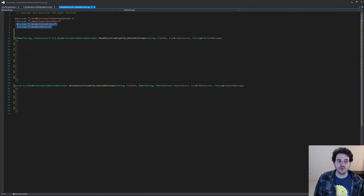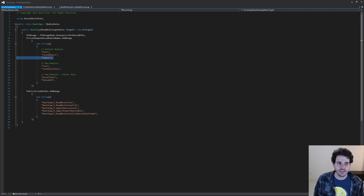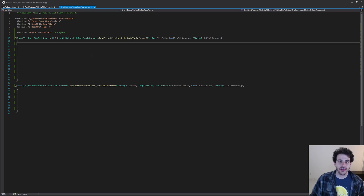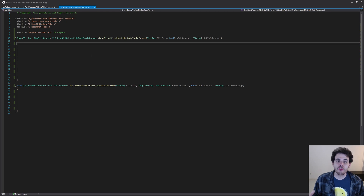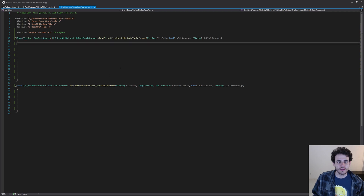Now in the CPP file, I've already included all the header files from the previous videos we're reusing, and we also need a new include: DataTable.h, which is inside the engine module — you should already have it in your build.cs file. To read the data from the file, the approach is: first read the string from the file, then create a data table and populate it with that string, and then loop through all the rows in the data table to generate the mapping we want to return.